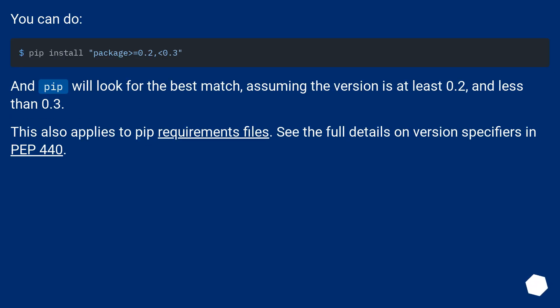You can do pip install with a version range. And pip will look for the best match, assuming the version is at least 0.2 and less than 0.3. This also applies to pip requirements files. See the full details on version specifiers in PEP 440.